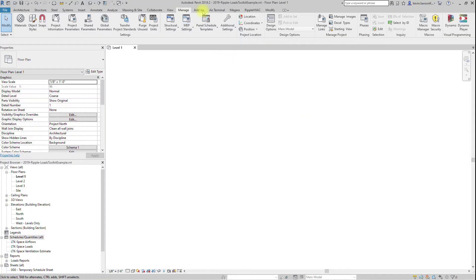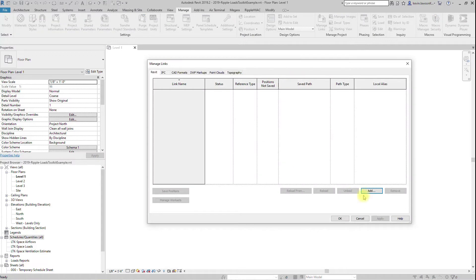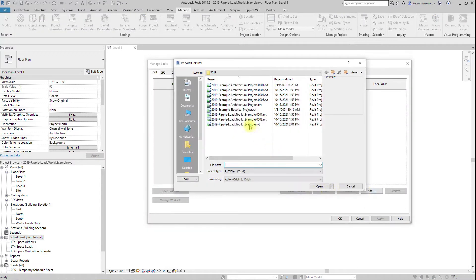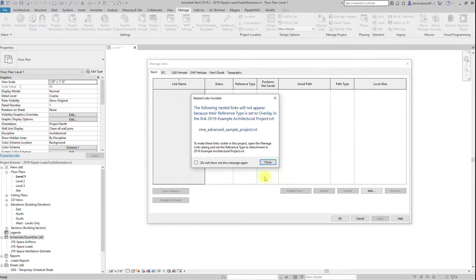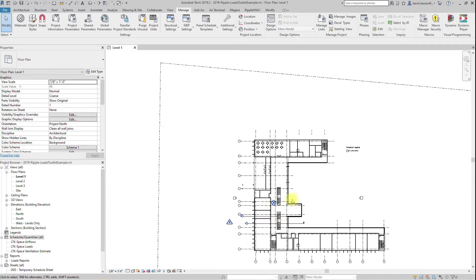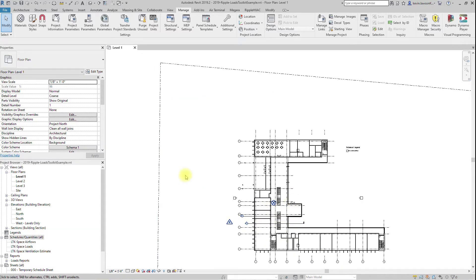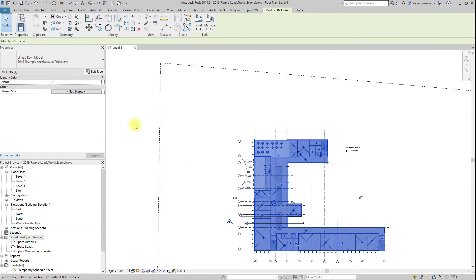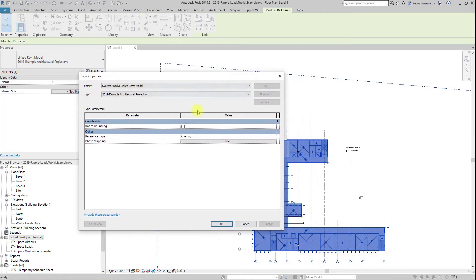In order to set up the project to run loads, first link in the architectural model, then set it as room bounding. If there is a furniture model that is separate from the architectural model, link that in as well.